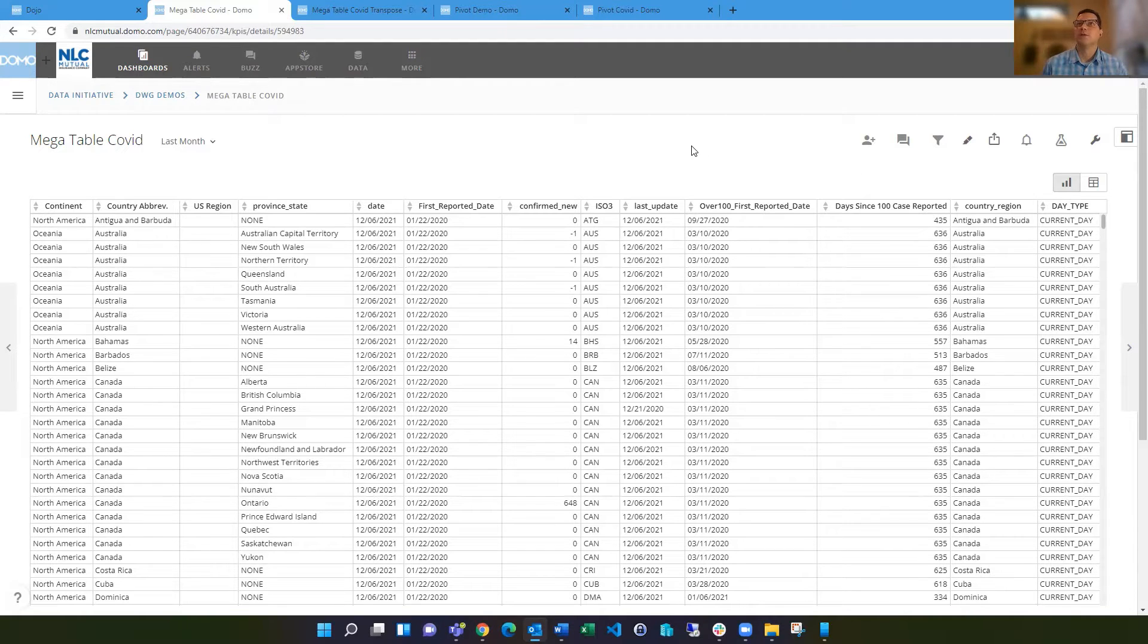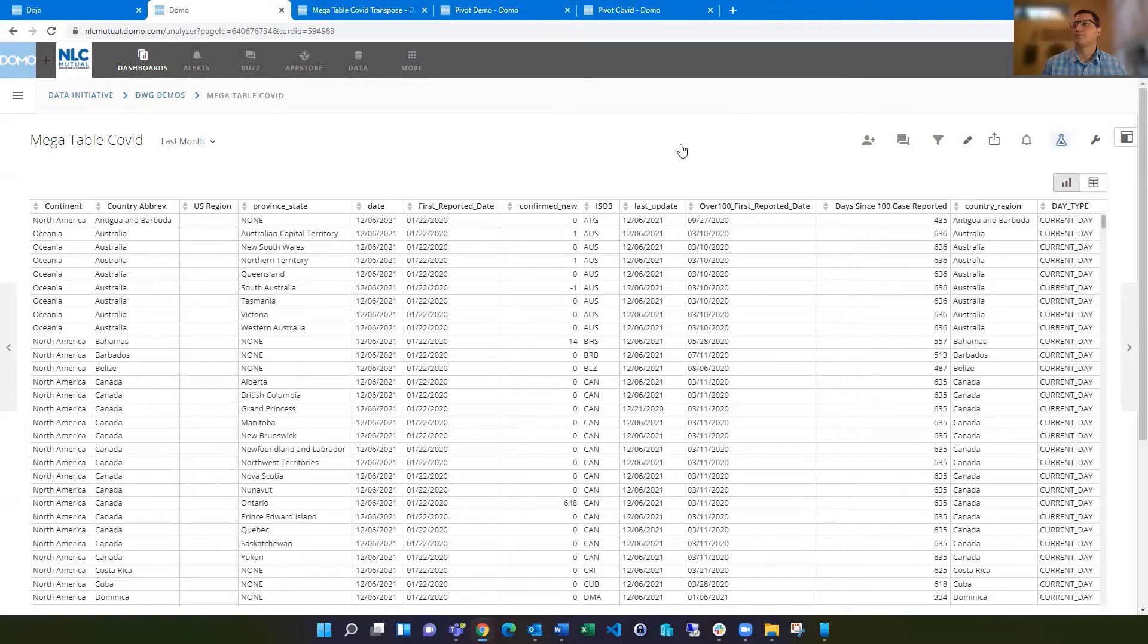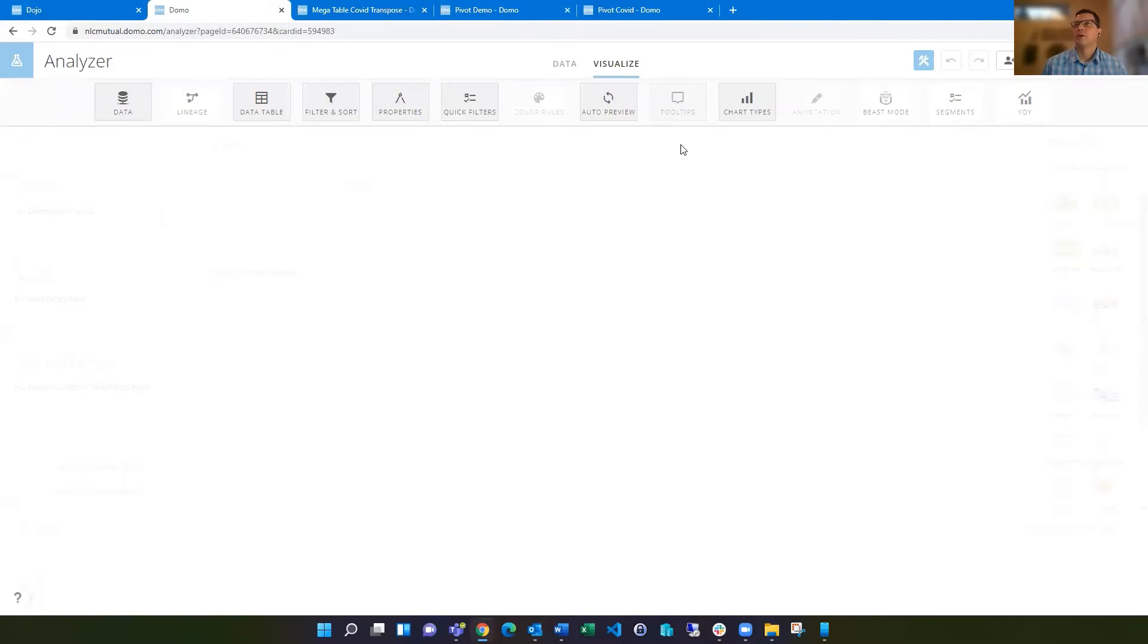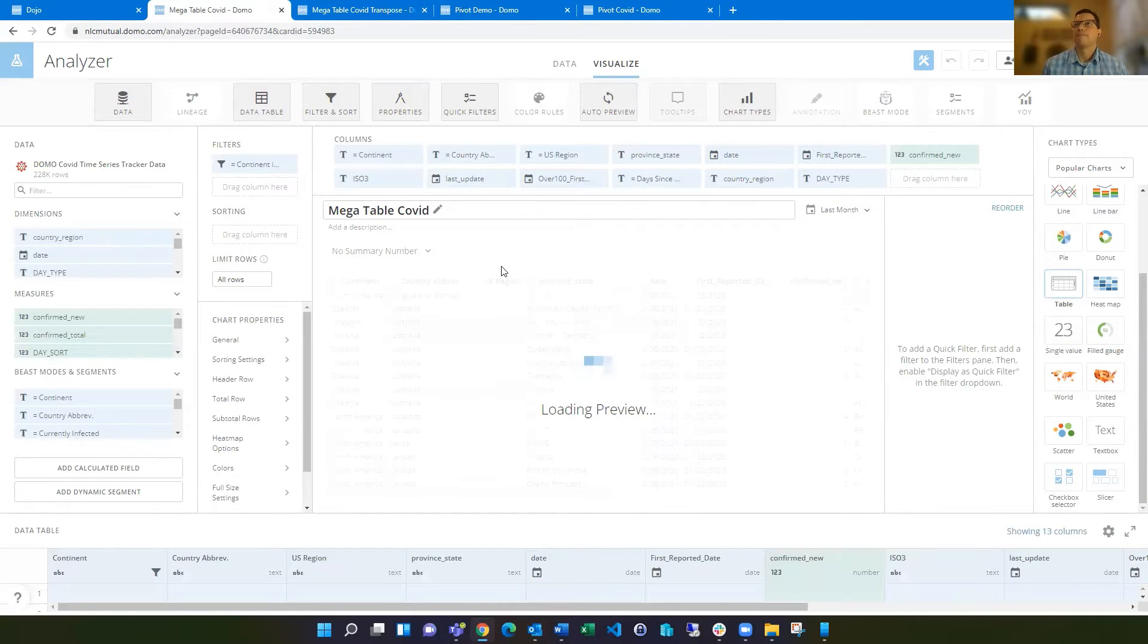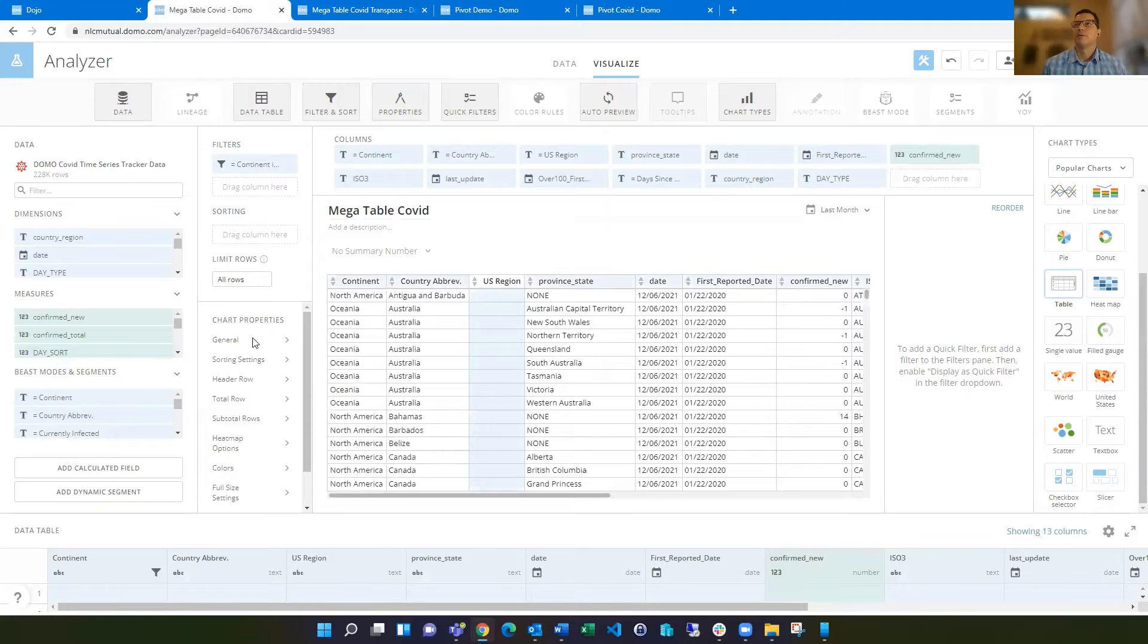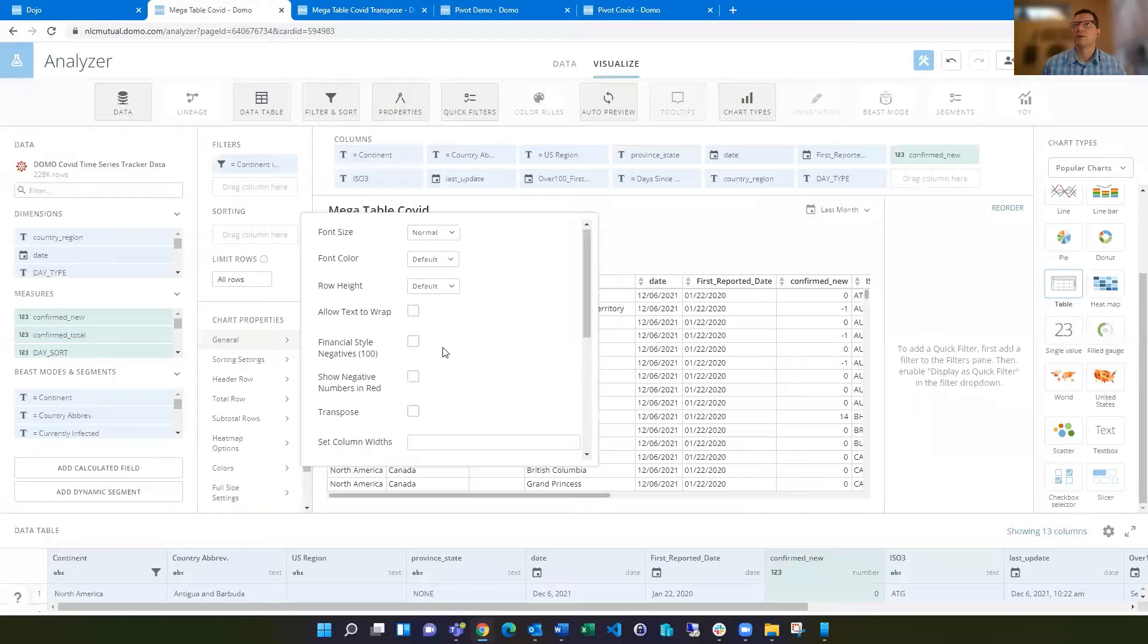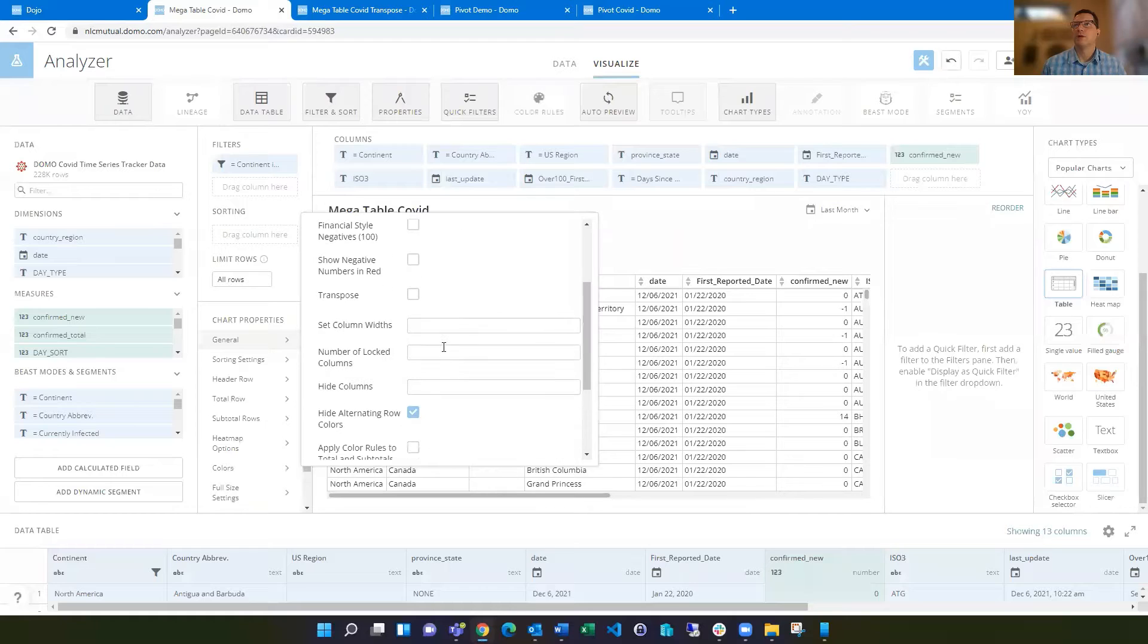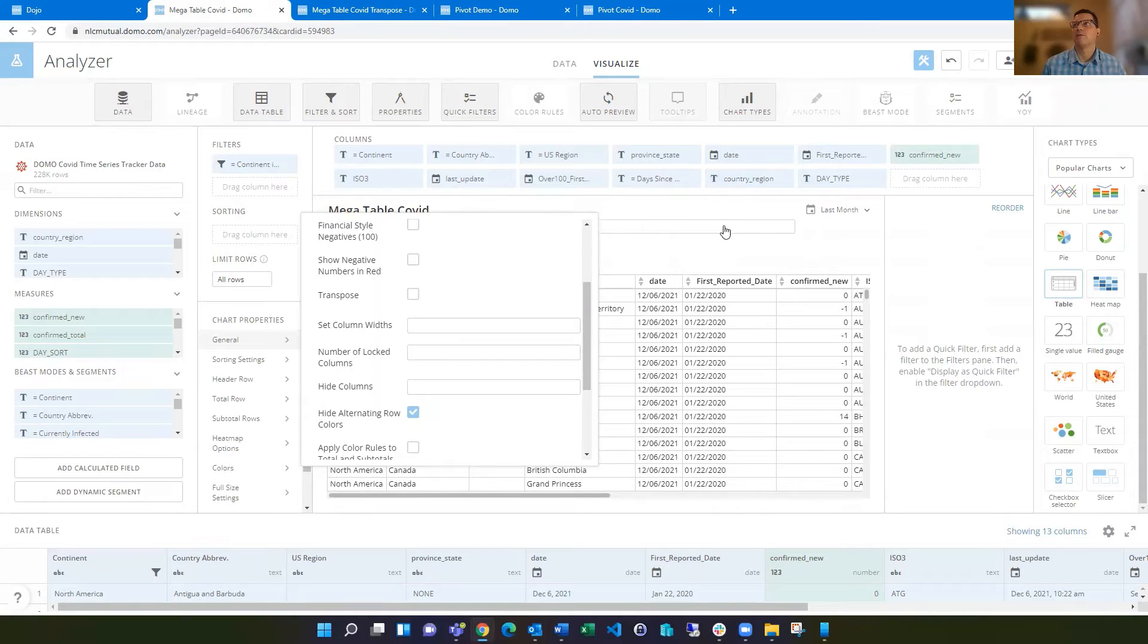This is a megatable card you're seeing in the default view. And if we go in to edit this card, a couple of things worth showing in here.